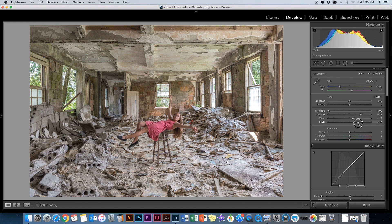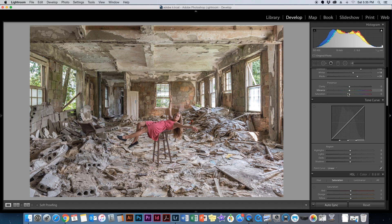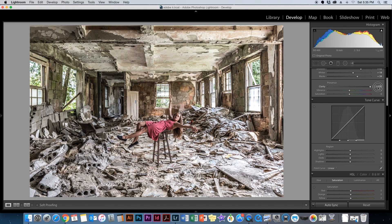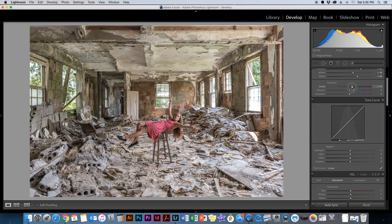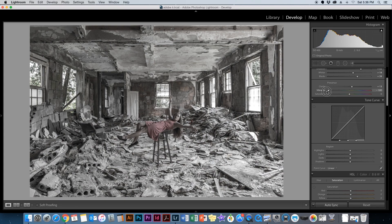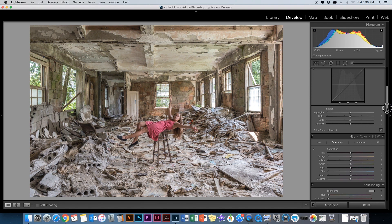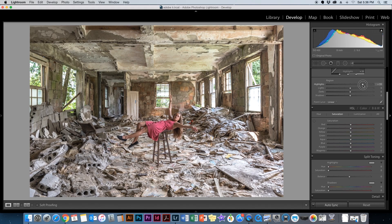Clarity is something people overuse. In the center is perfect; all the way left gives a cloudy, dreamy look, and all the way right looks extremely over-processed like HDR. I'll just go a little to the right — maybe 13. Vibrance controls overall color: all the way right is extremely saturated, all the way left is almost black and white. I'll leave that for now. Saturation is the same — I'll leave it right in the middle. Then on the Tone Curve, moving the Highlights to the right a little can give you more detail.